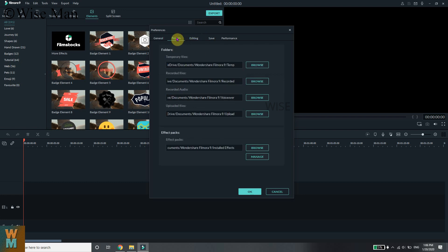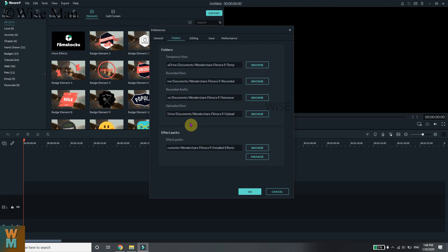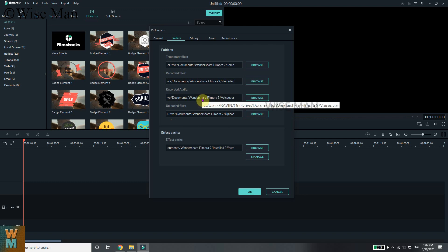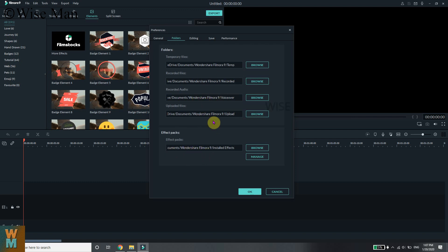The second tab is Folder, where you can choose in which folder you want to save all your recorded files and audio uploaded files — in which folder or drive you want to save them. My suggestion is that it's better to change this away from the C drive, because the C drive usually gets full since it also contains your operating system.